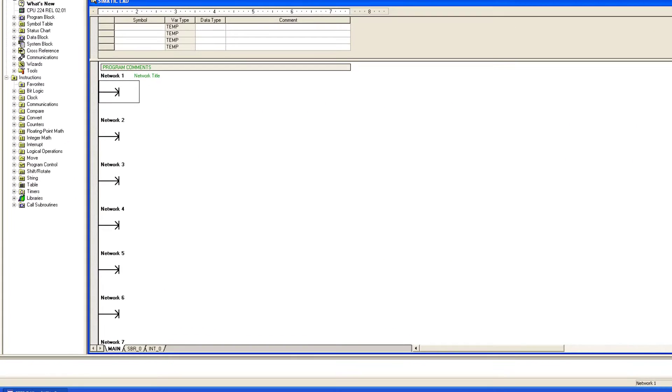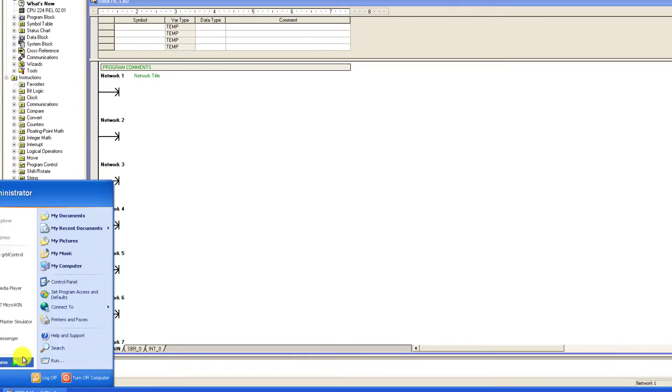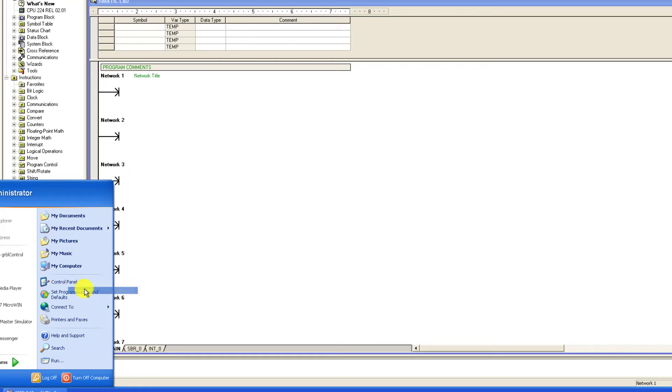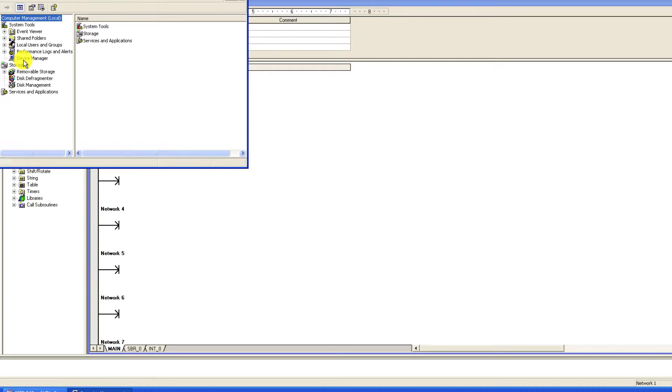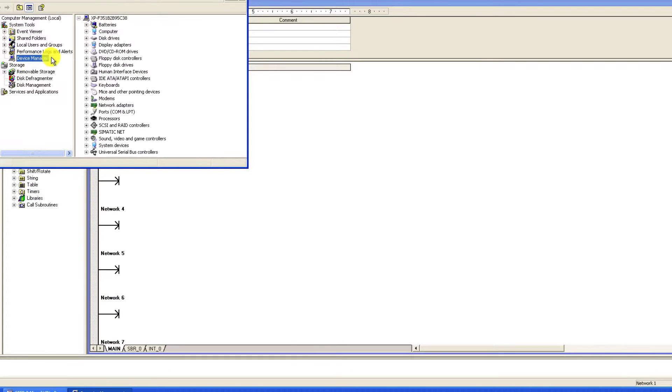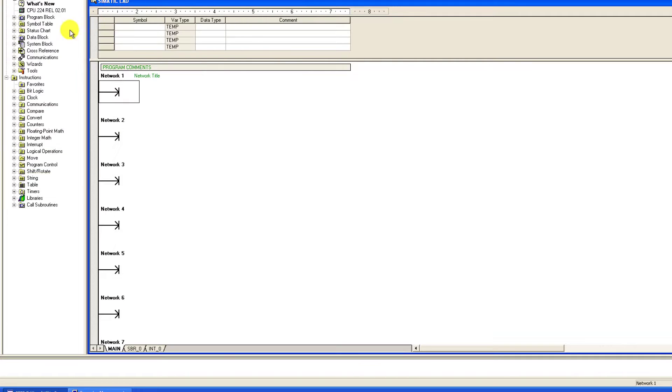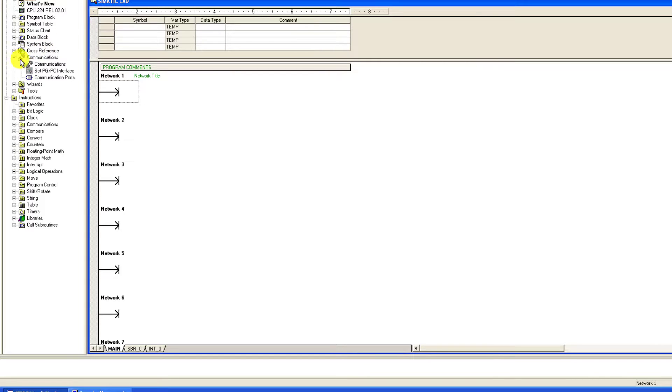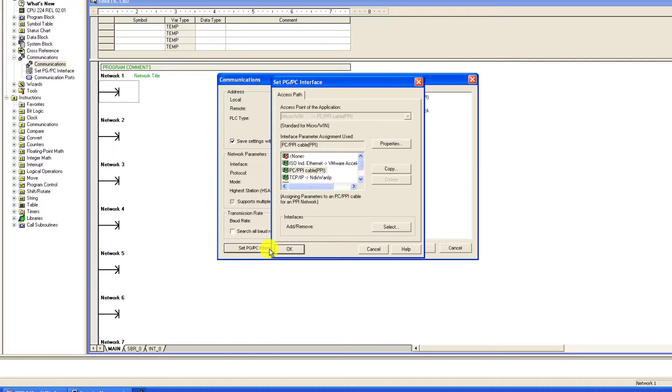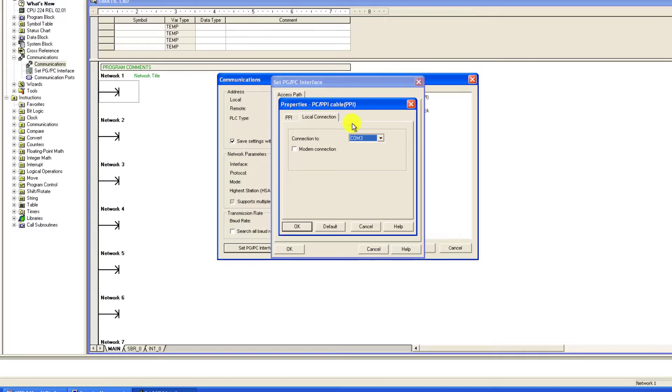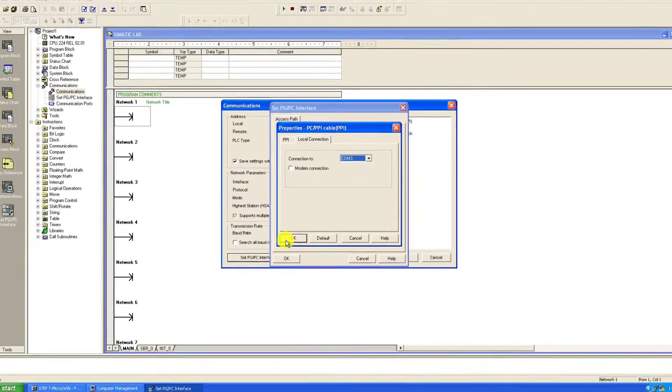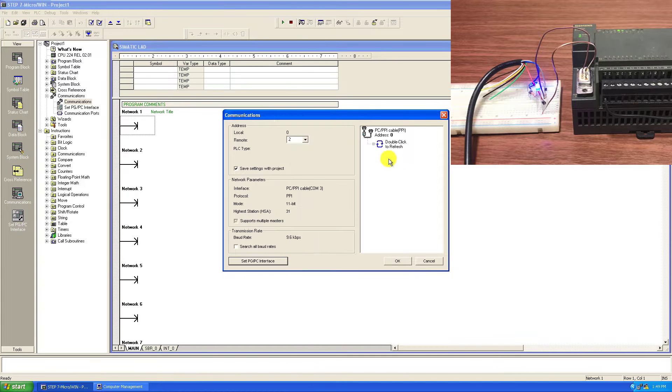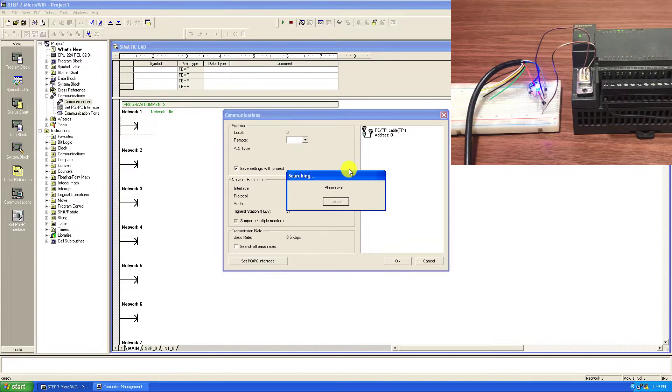I will go to start on the software, and then go to my computer manager and then device manager. We need to confirm the COM port. And we can see that our programmer is connected on COM3. I will go to communication, double click on communication. Go to set PGPC interface, and then properties, and then local connection. And then we can confirm our COM port, that is COM3. I click okay. And now double click on this icon to search for the PLC.